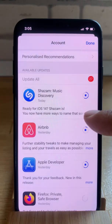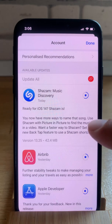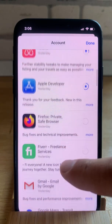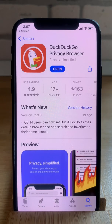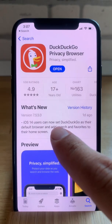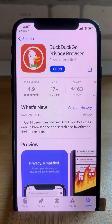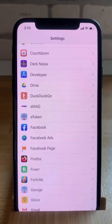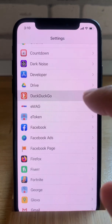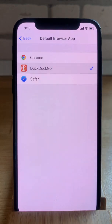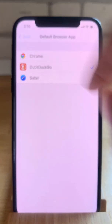For example, you can see Shazam informing you that it's ready for iOS 14. Update DuckDuckGo and you're informed that you can now use it as a default browser on your iPhone. Search for DuckDuckGo in the Settings app, tap on it, then Default Browser App, and set it as your default browser on your iPhone.